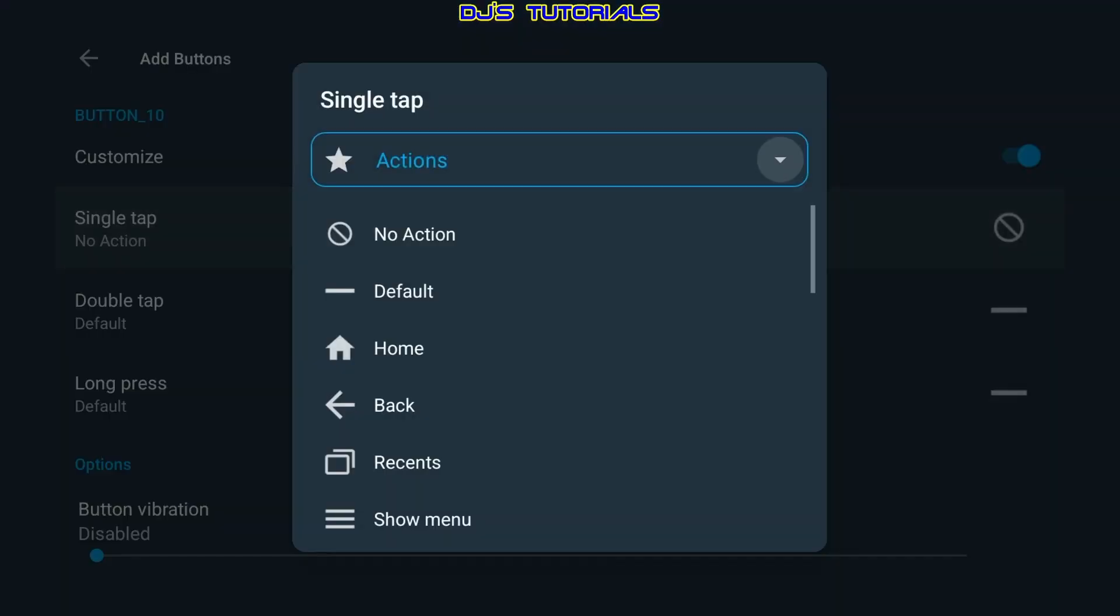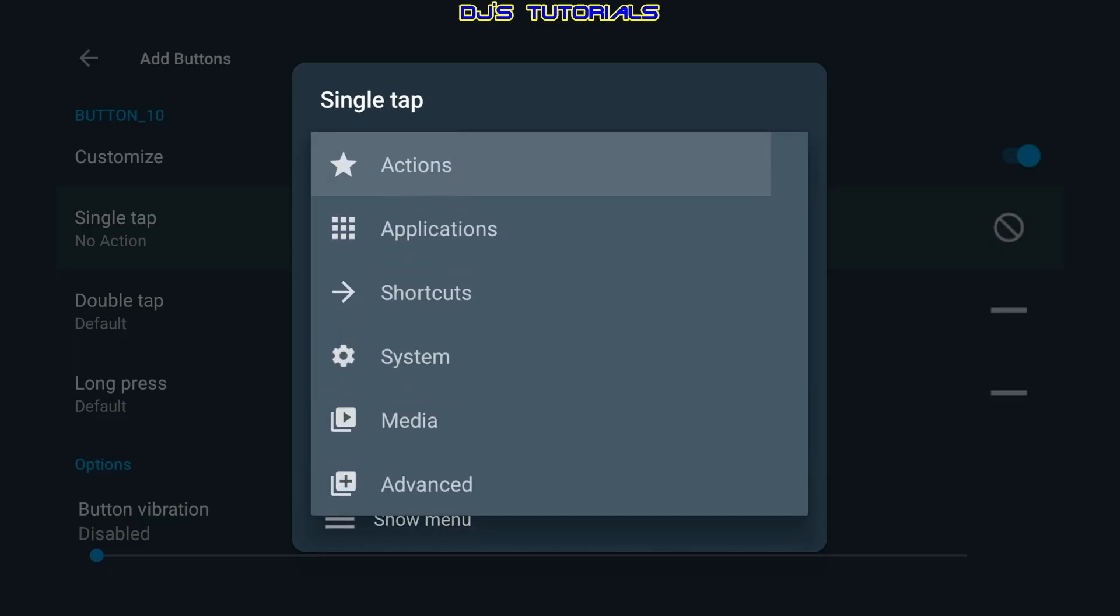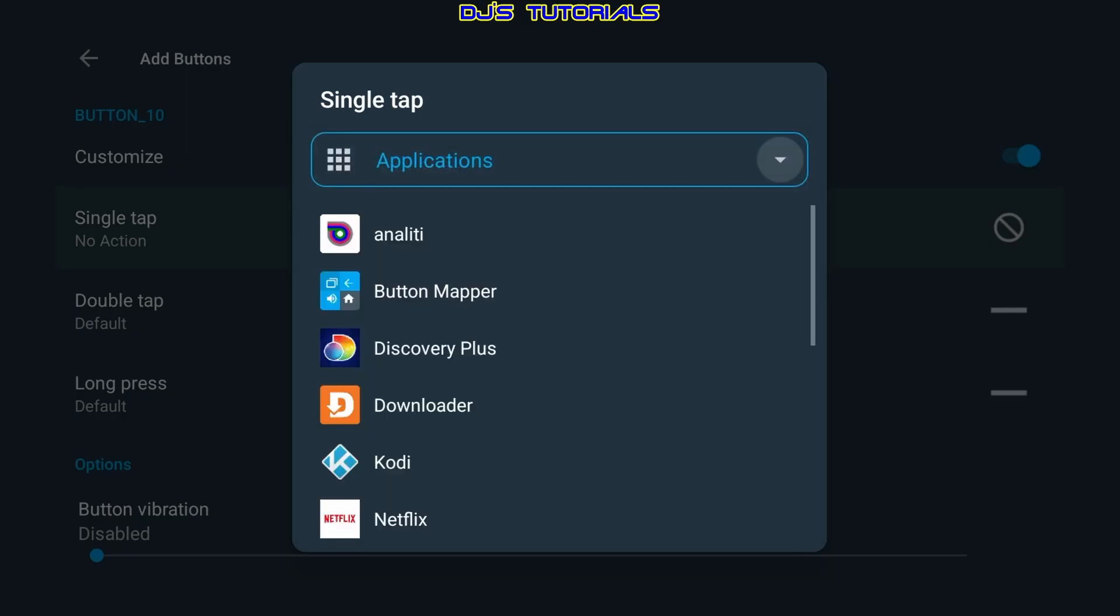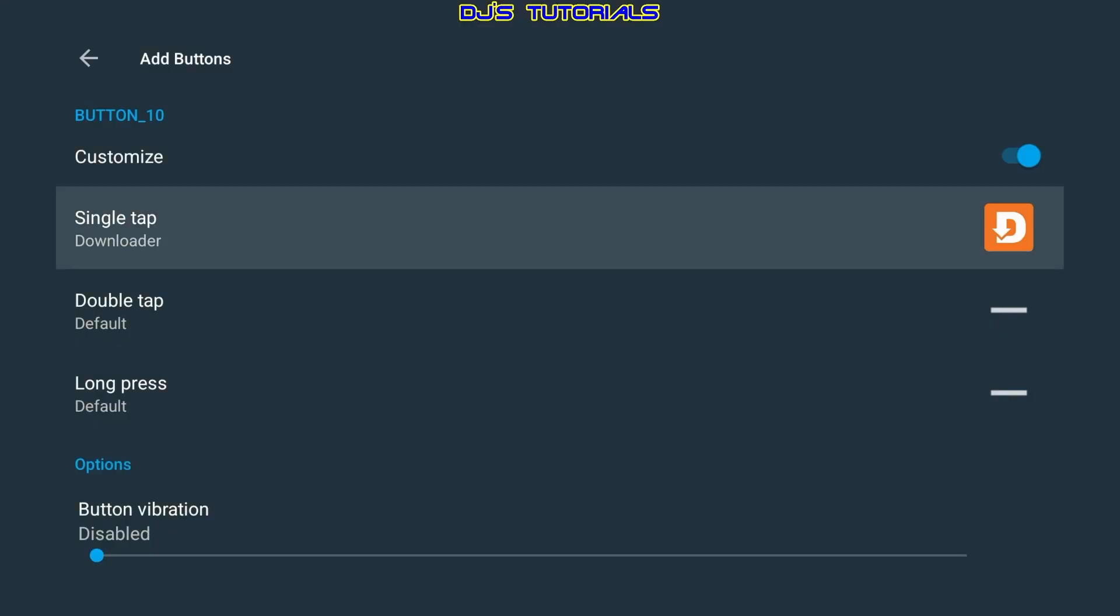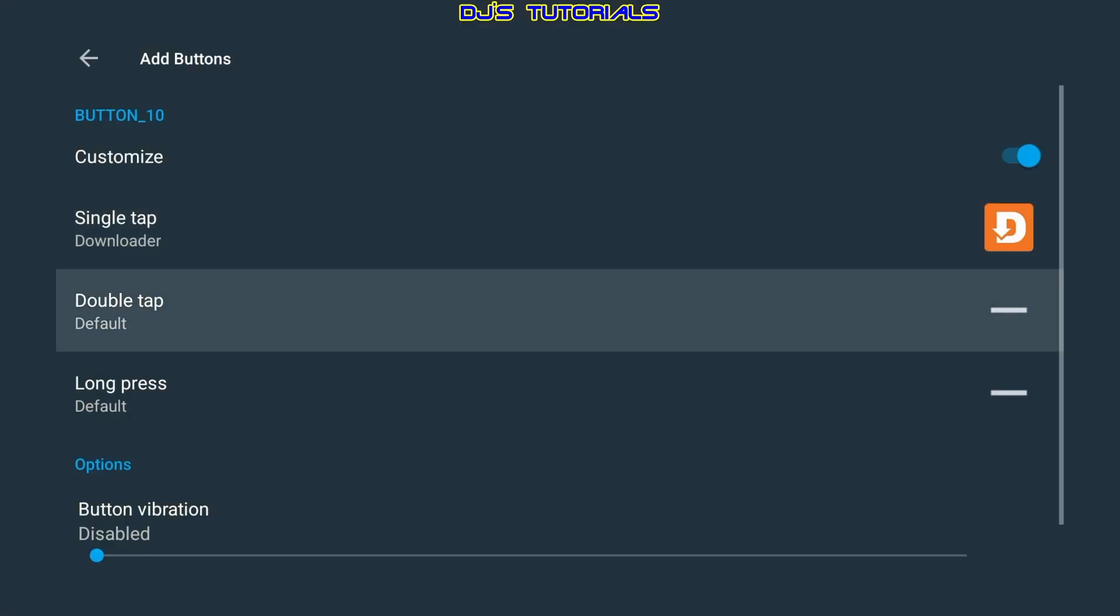Otherwise we can go back in here, and where it says actions, click on it, and then go down where it says applications. Now there's other options in here too, feel free to explore. We're gonna go with applications, and then in here you're gonna select an app that you wanna launch as a single tap. I'll just put downloader here, and that's it. Now depends on how many apps you have and how many you wanna launch with the same button, you can just do the double-tap here and do the same thing.